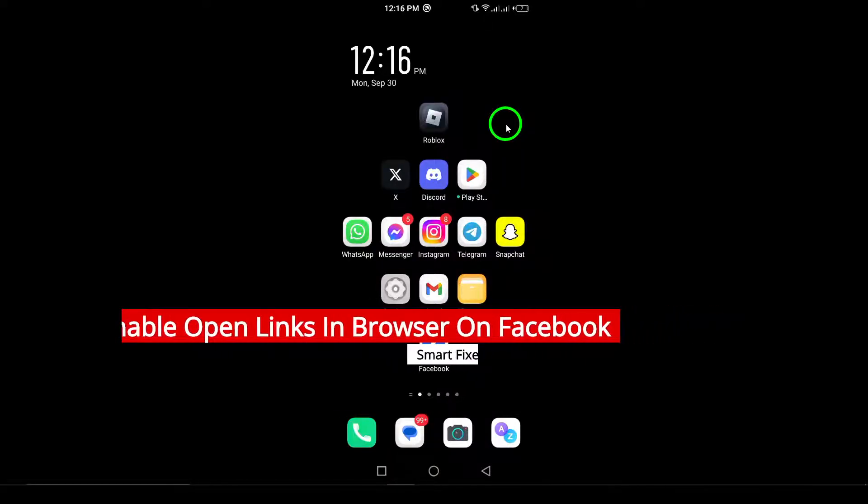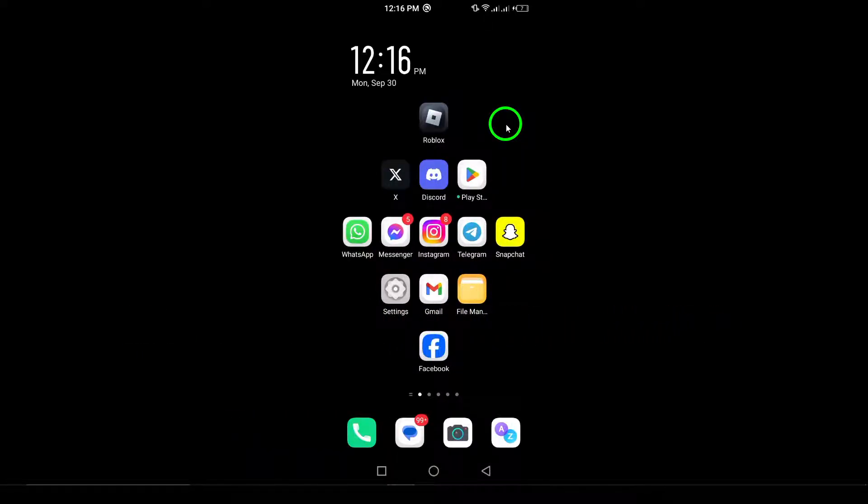If you prefer browsing outside the app for a smoother experience, this is the perfect guide for you. Let's get started with the steps on your Android device.